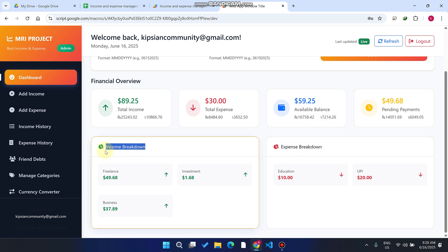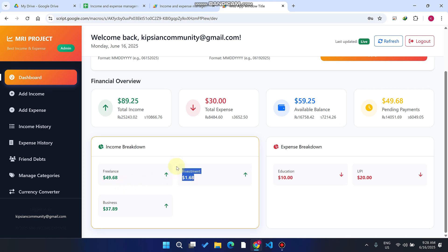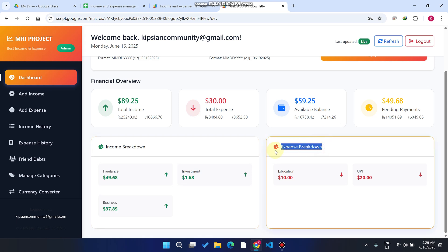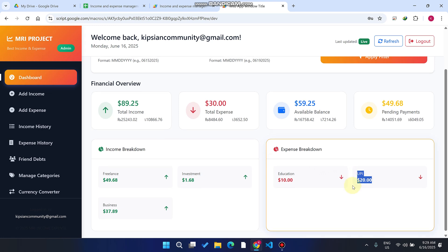This is our income breakdown. In the freelance category, we have earned 49.68 USDT. In investment, we have earned 1.68 USDT. In business, we have earned 37. For the expense breakdown, in education we spent 10 USDT, and in UPI payments we spent 20 USDT.